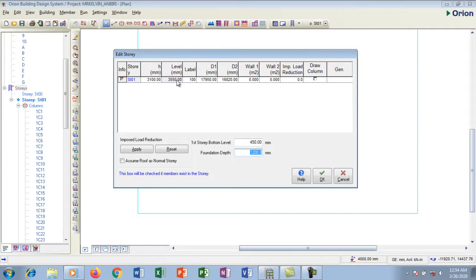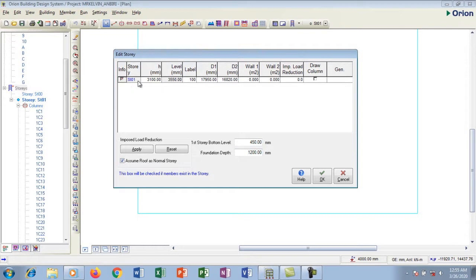This level value gives me my first floor level. For the foundation, I'm taking a depth of 1200 — you could take 1000, but I'm taking 1200. There is an option called 'Assume roof as normal story.' If I check it, the roof will be treated as a normal story floor, but since my roof is not concrete, I'm going to leave it unchecked. I click okay and all settings are done for the story.